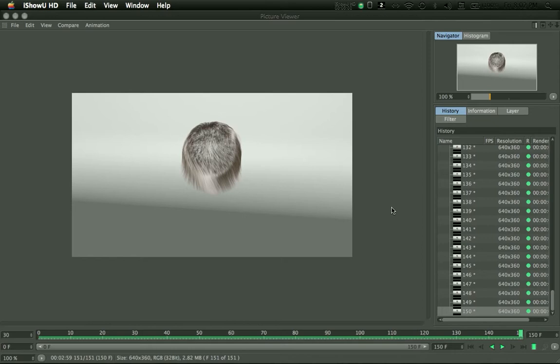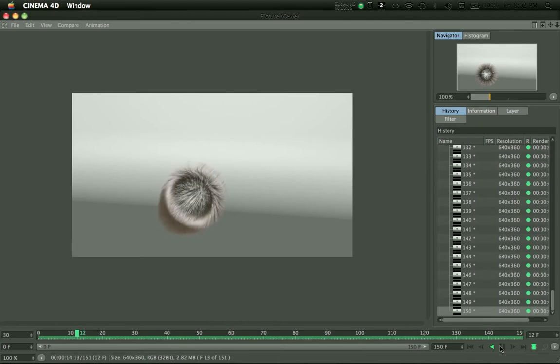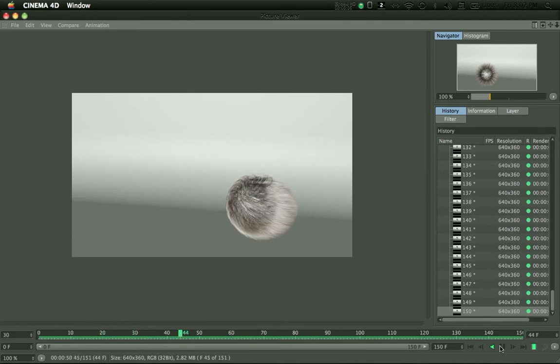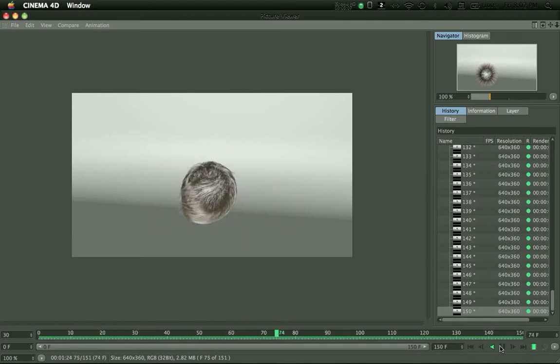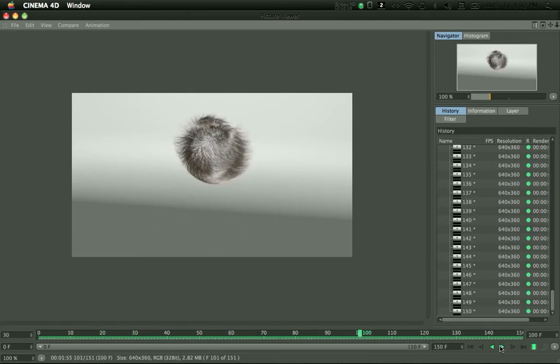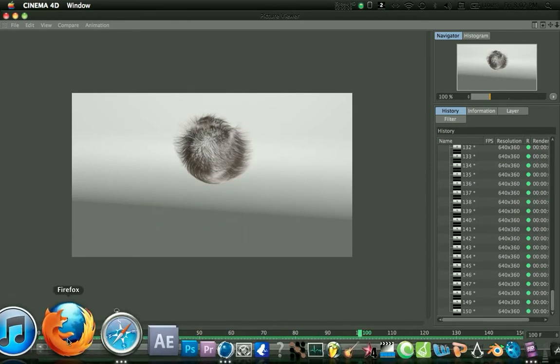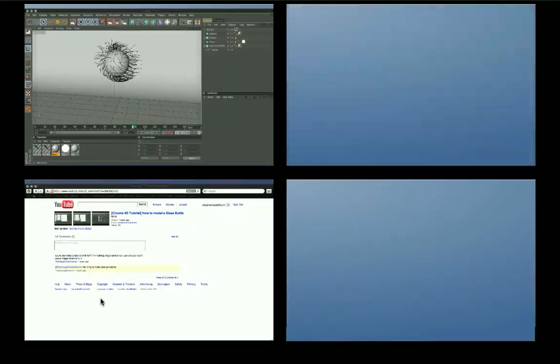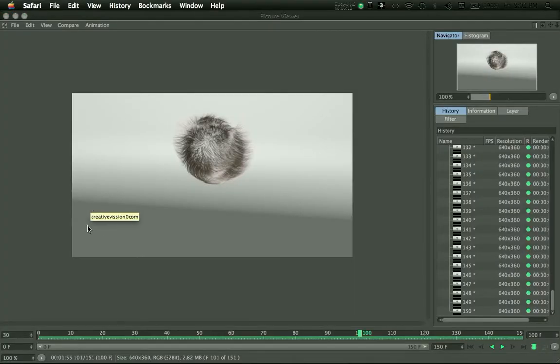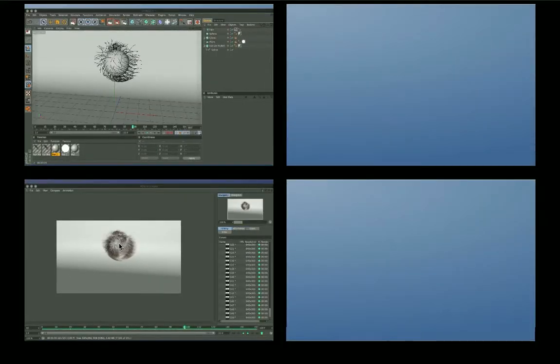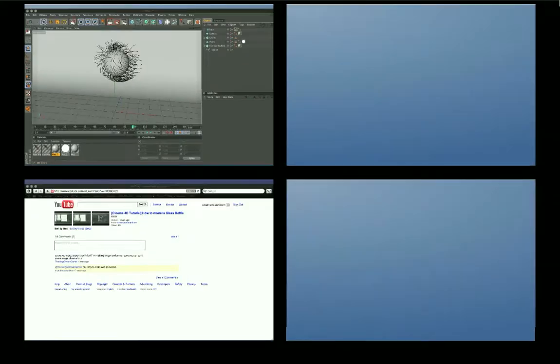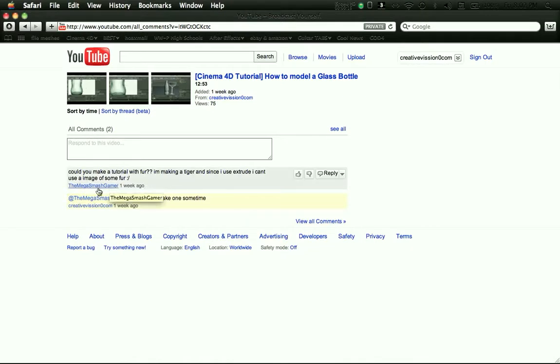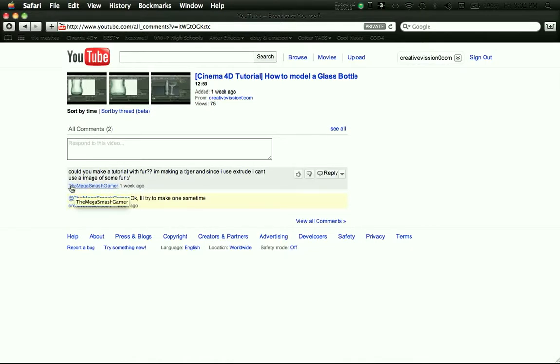Hello, so today I will be making a tutorial on hair and fur in Cinema 4D, as it was requested by MegaSmasher, the MegaSmashGamer.